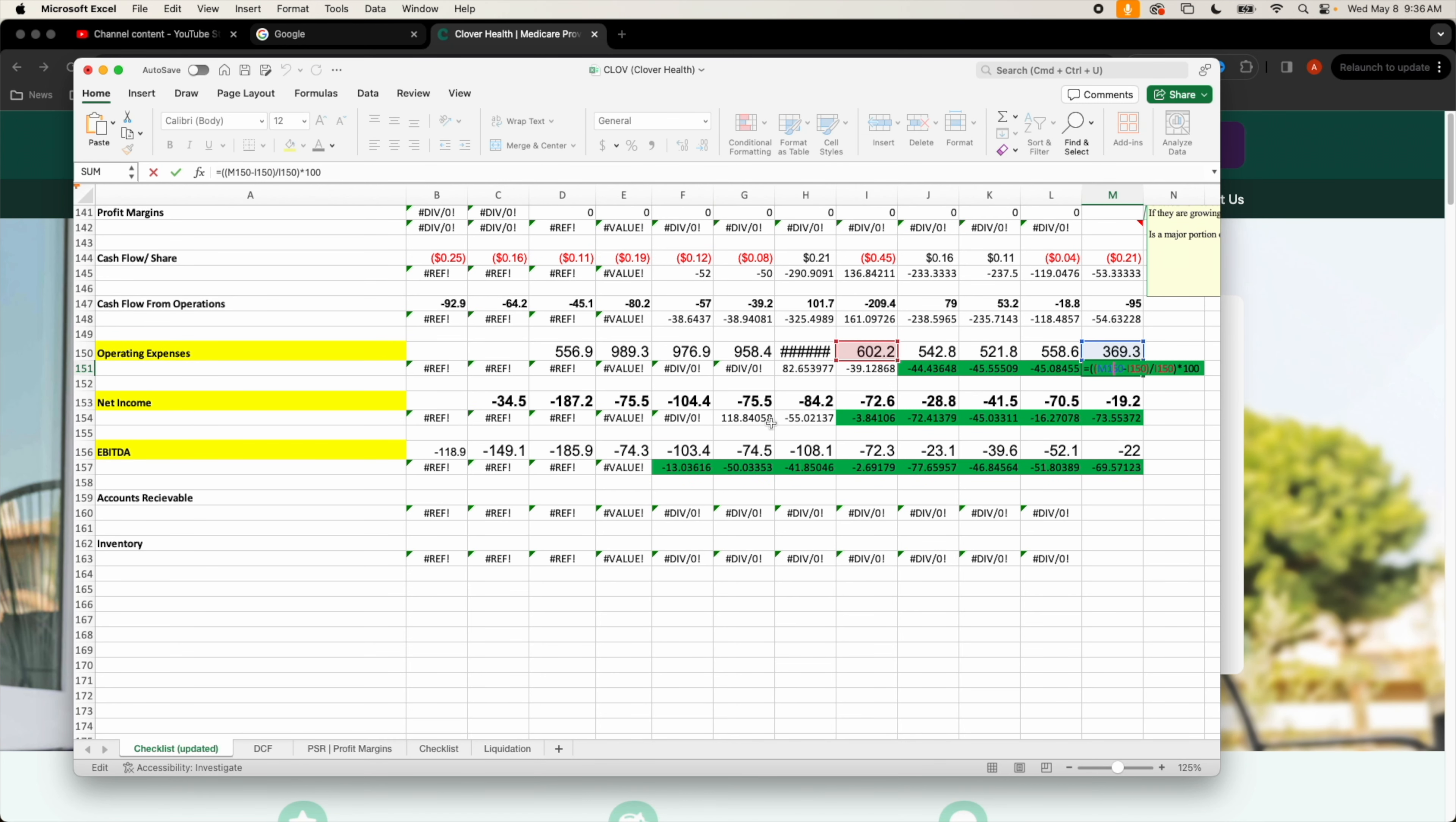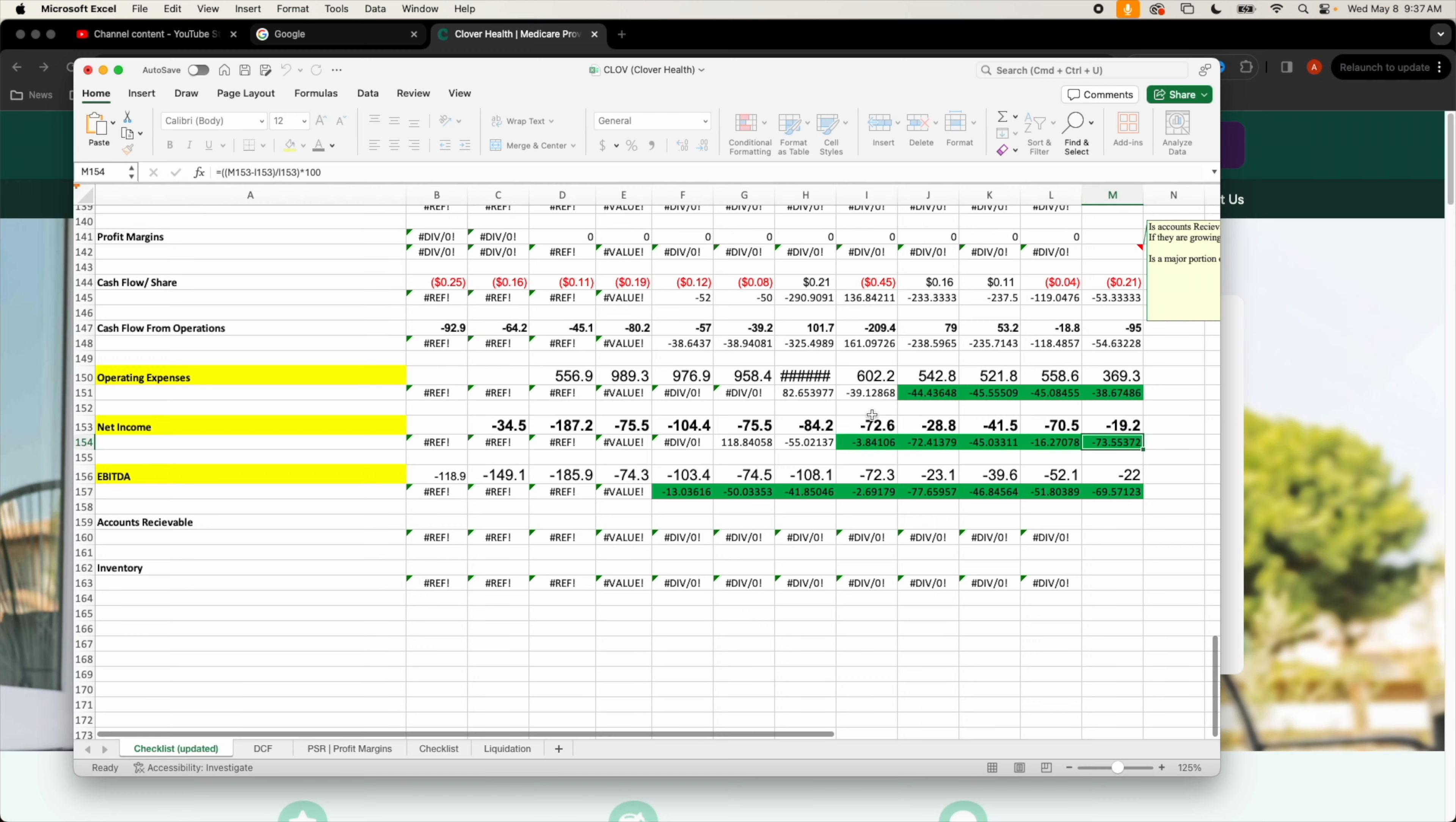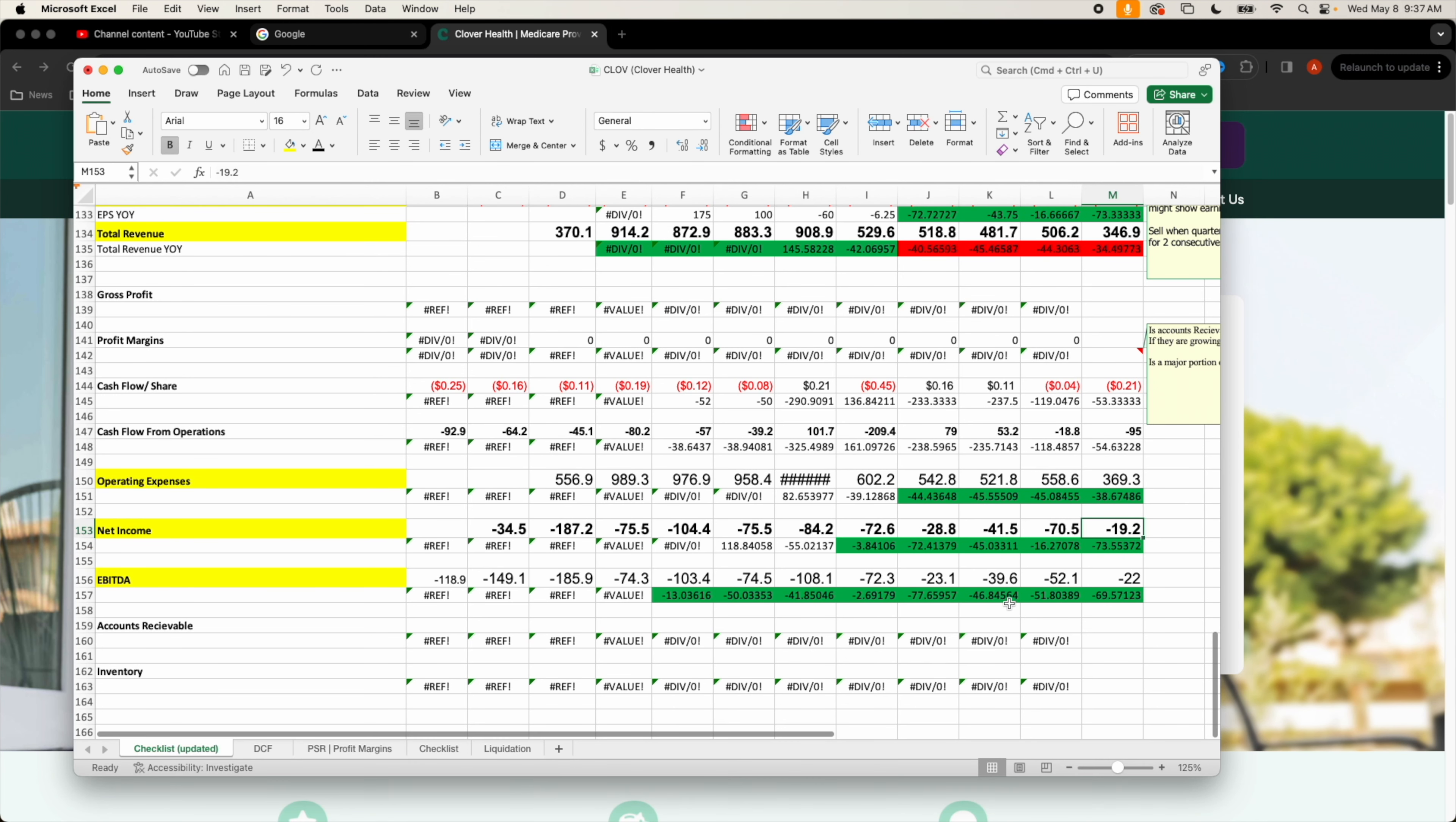Quarter before that they had 600 million in operating expenses, they pretty much almost cut it in half. Next, net income is also going to have some huge improvements. They posted negative 19 million versus negative 72 million back in March of 2023, that is a 73 percent improvement year over year in net income.